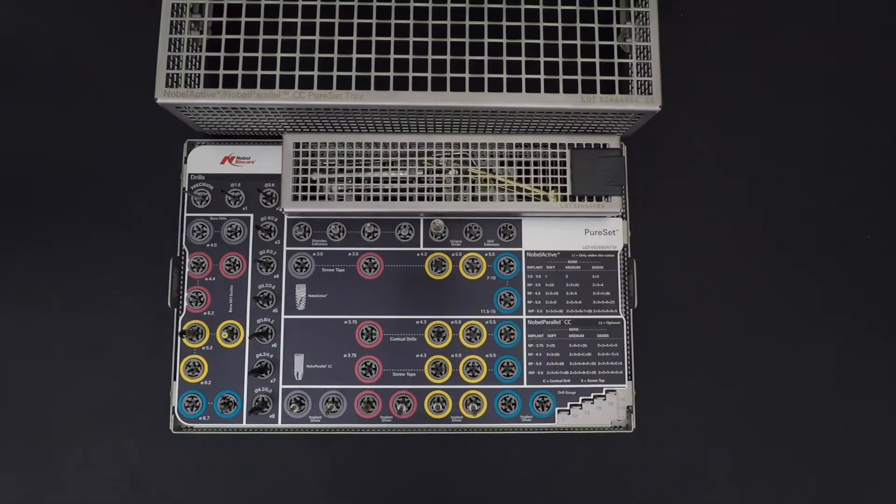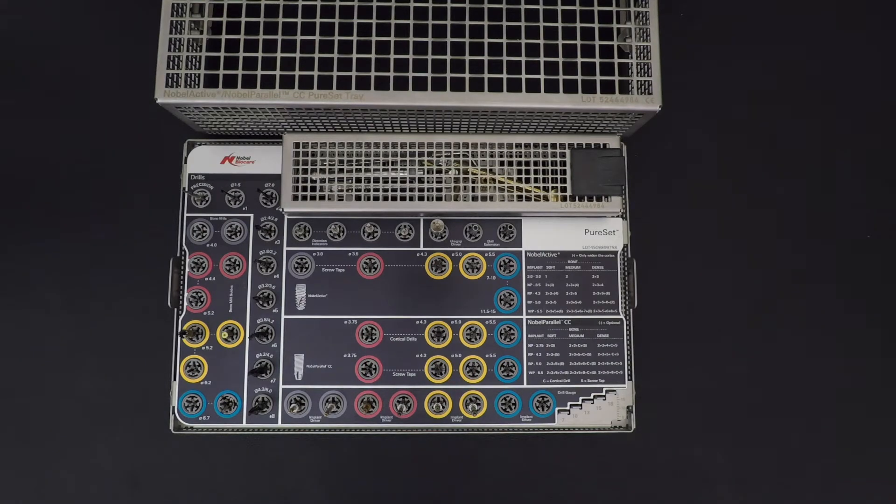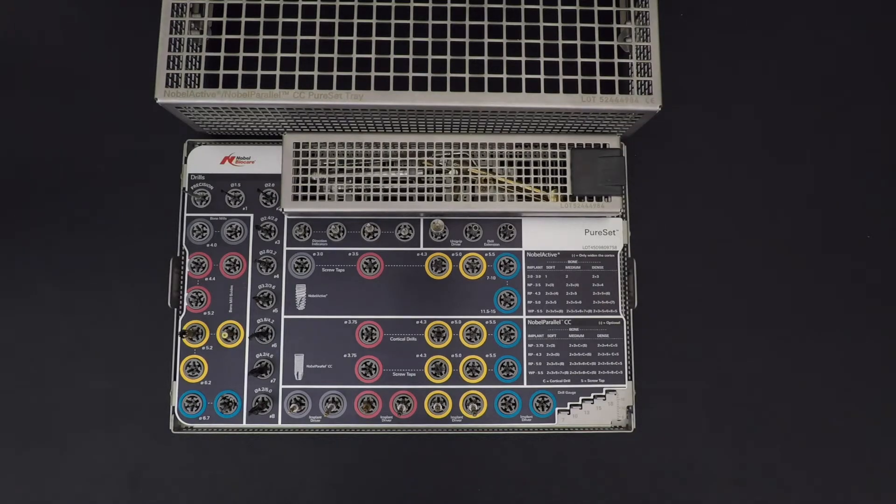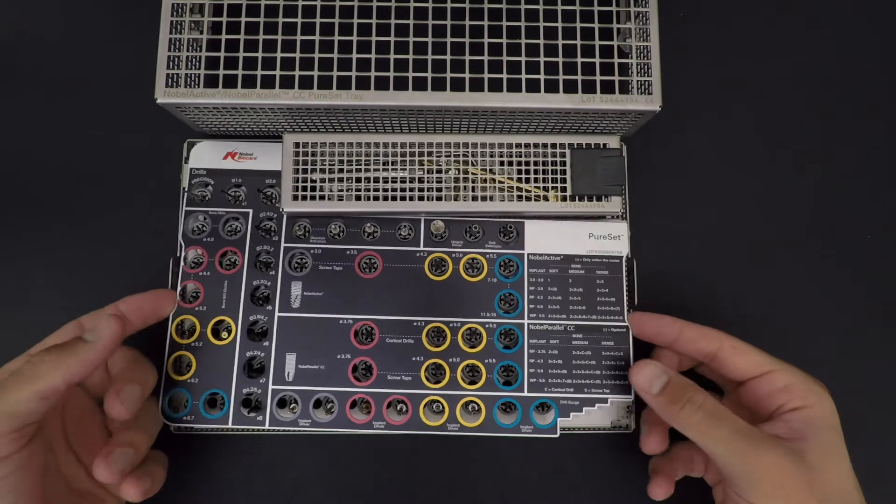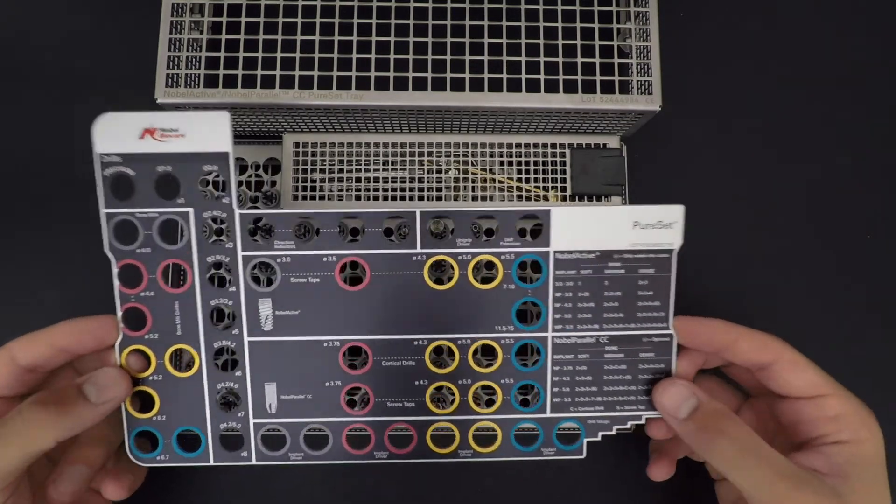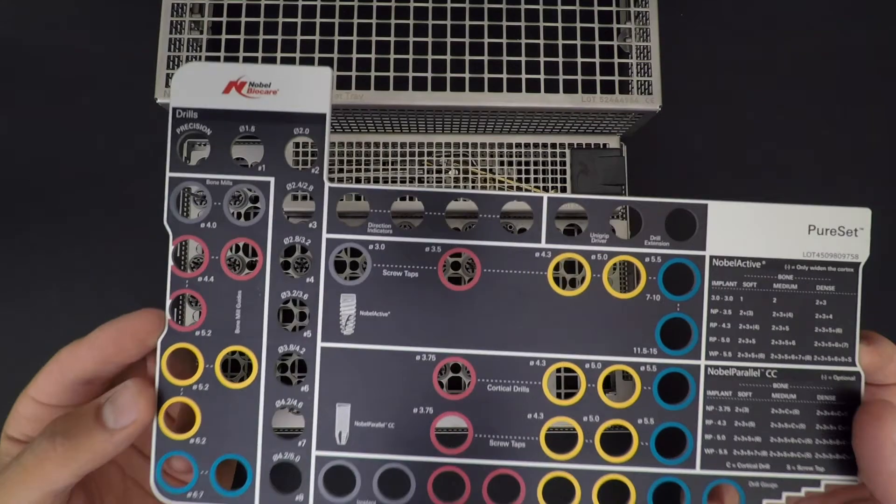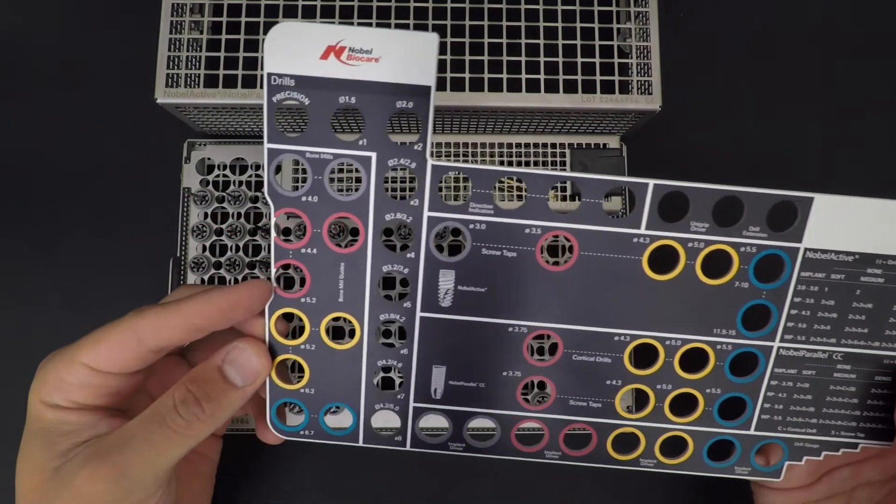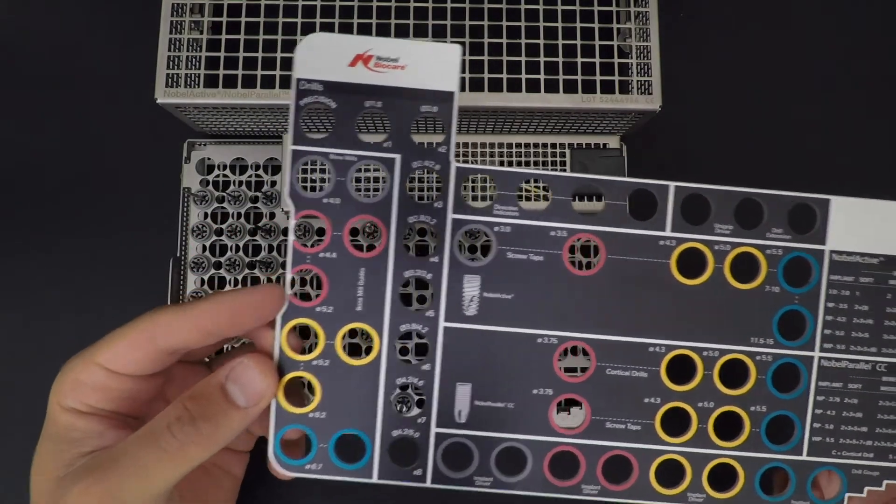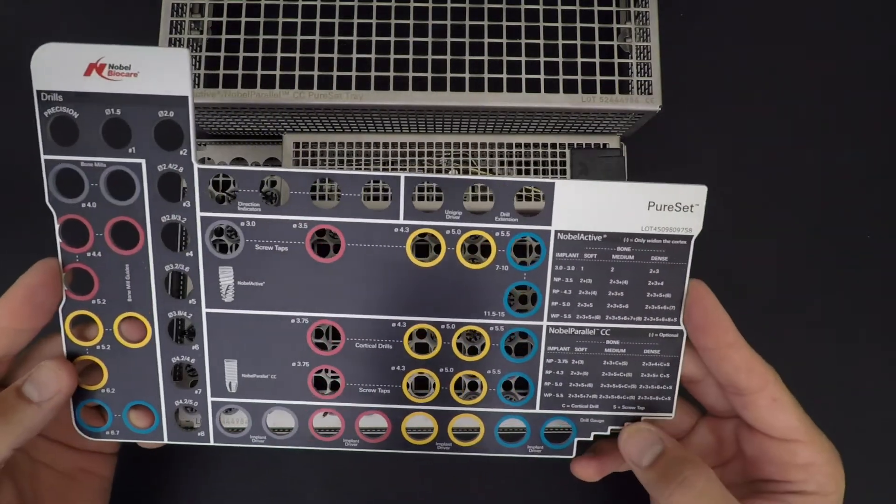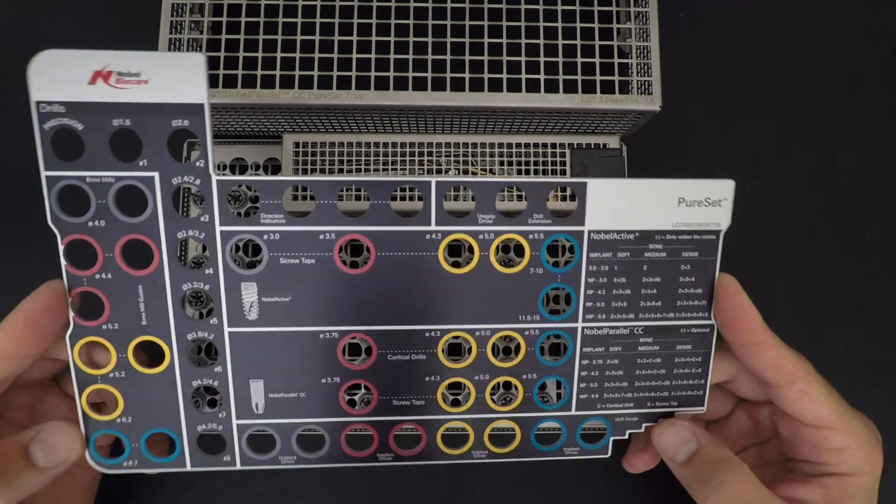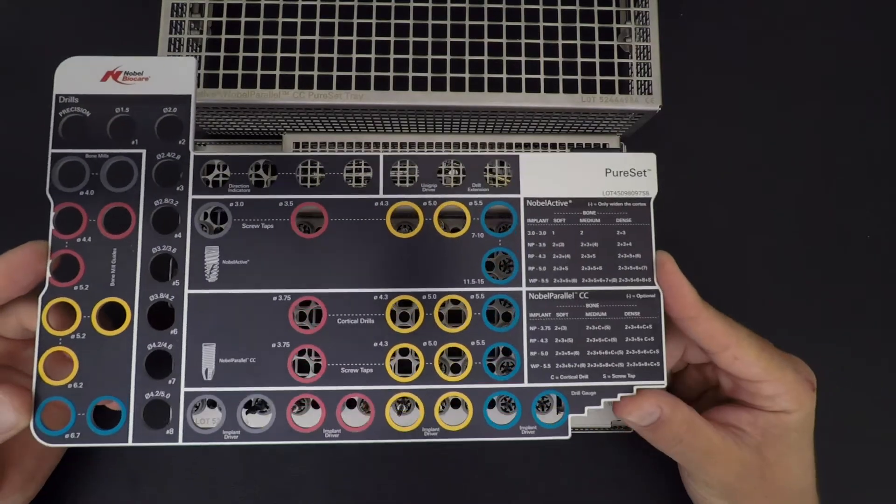There's many components in this one because you can use both systems, Noble Parallel and Noble Active from Noble Biocare. First, you get your plate with all the important information about your implant, your drills, your drill sequence, and the protocol depending on the density of the bone.